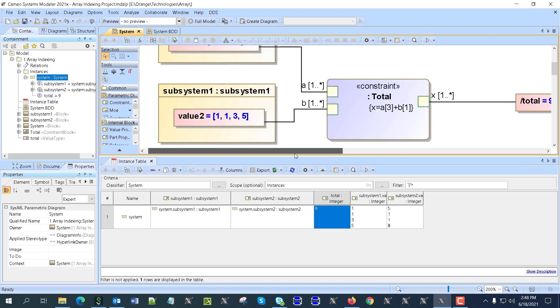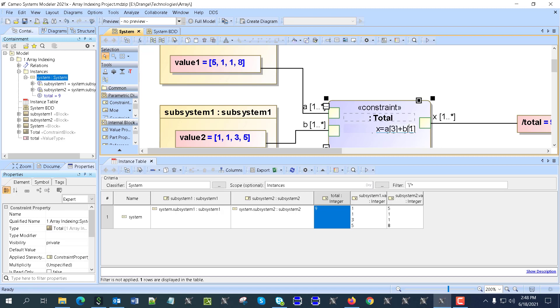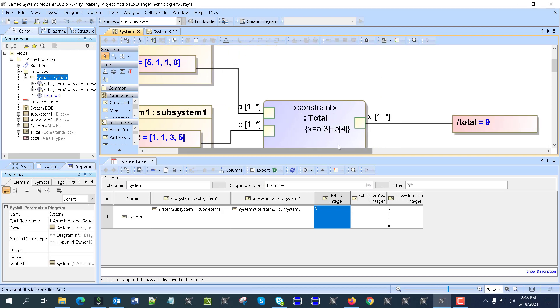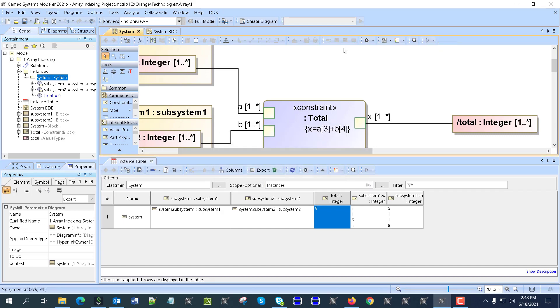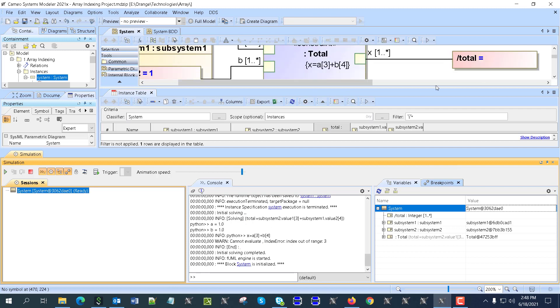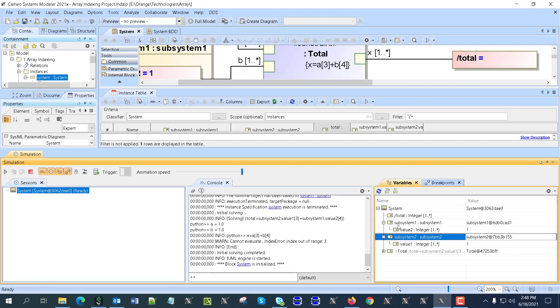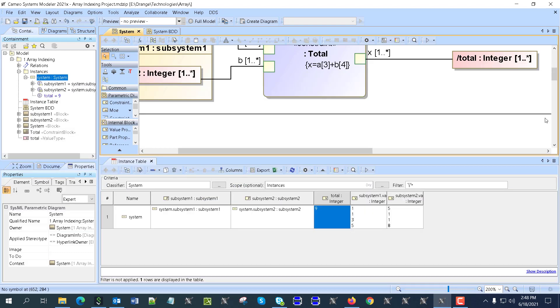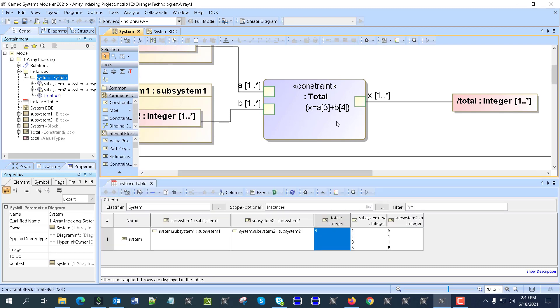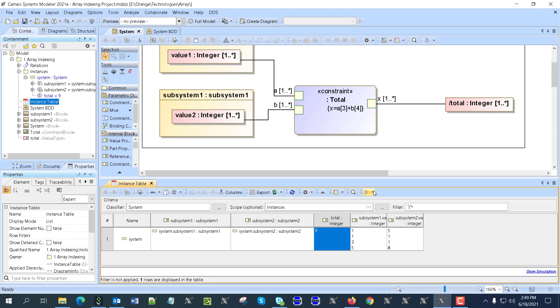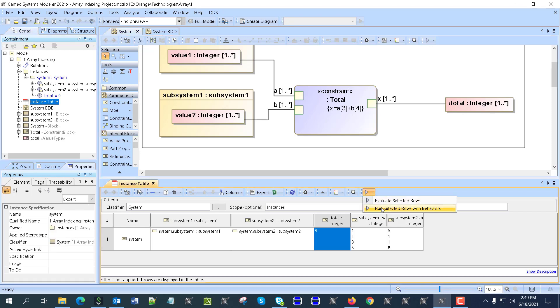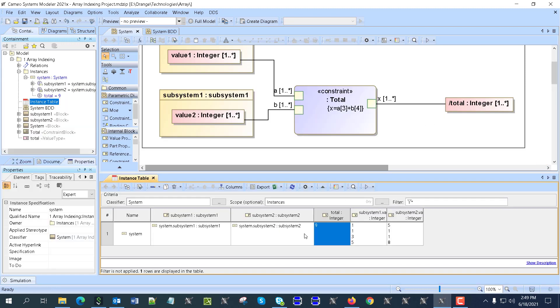Now let's change that. For example, for B I will take 4, and then rerun that. Here you go, we got a result. Oh, that's a good mistake I made. I ran this parametric diagram instead of running the instance. I need to go here and run the instance. This executes this instance and then we get results as 9.